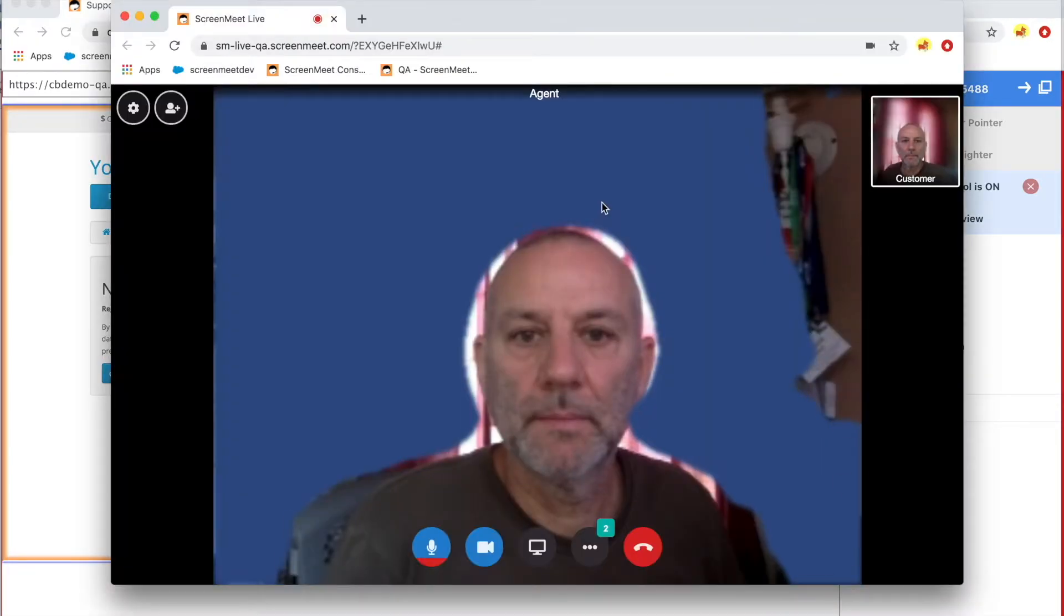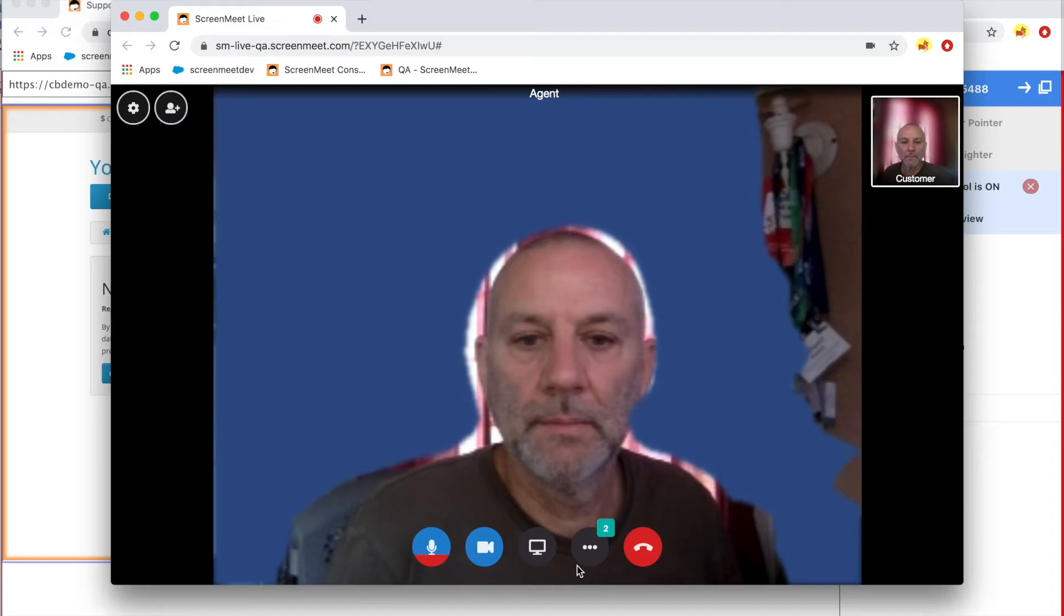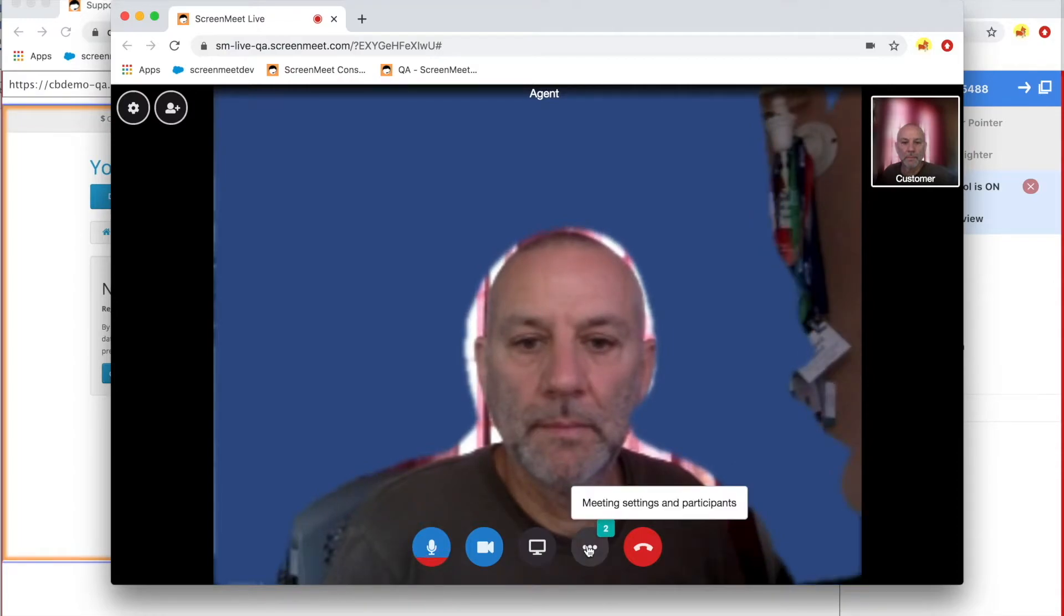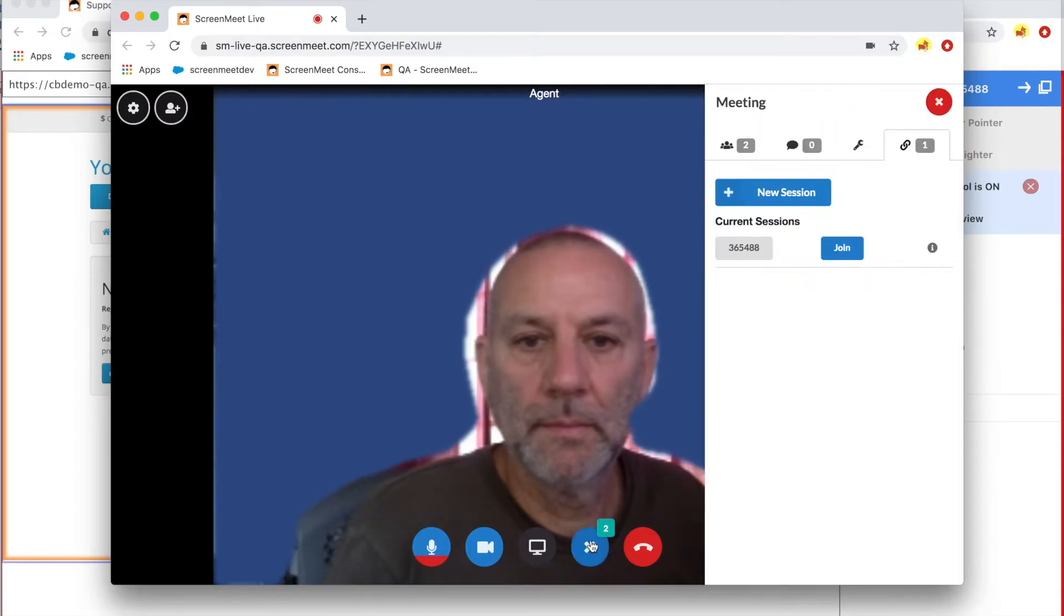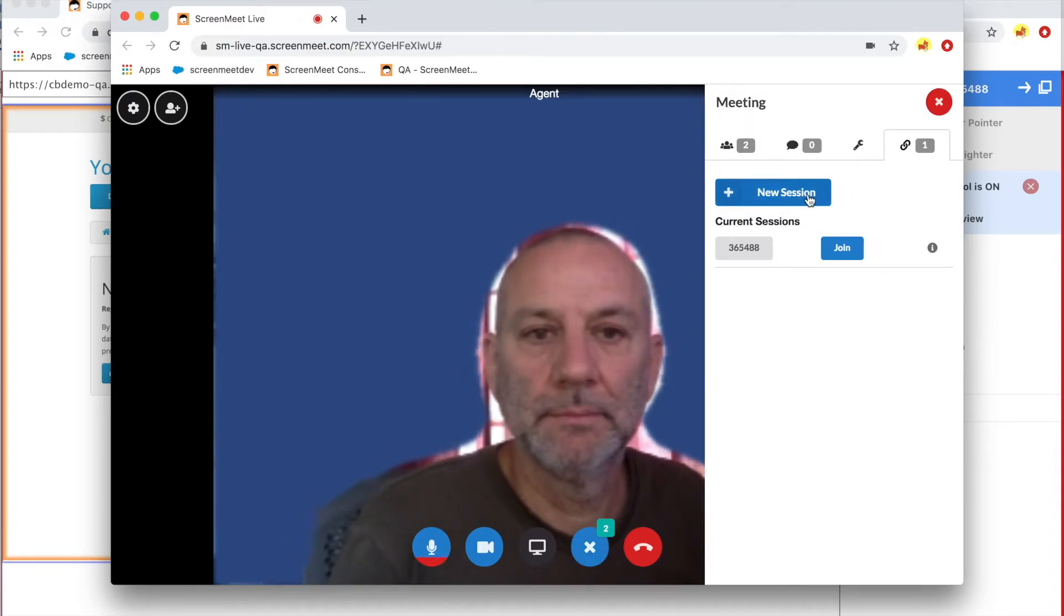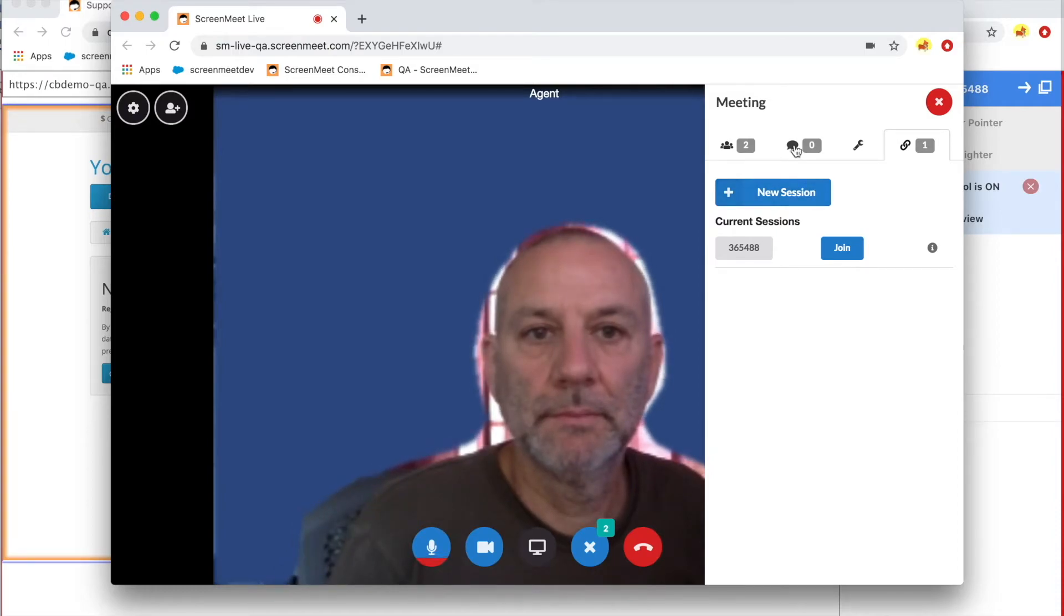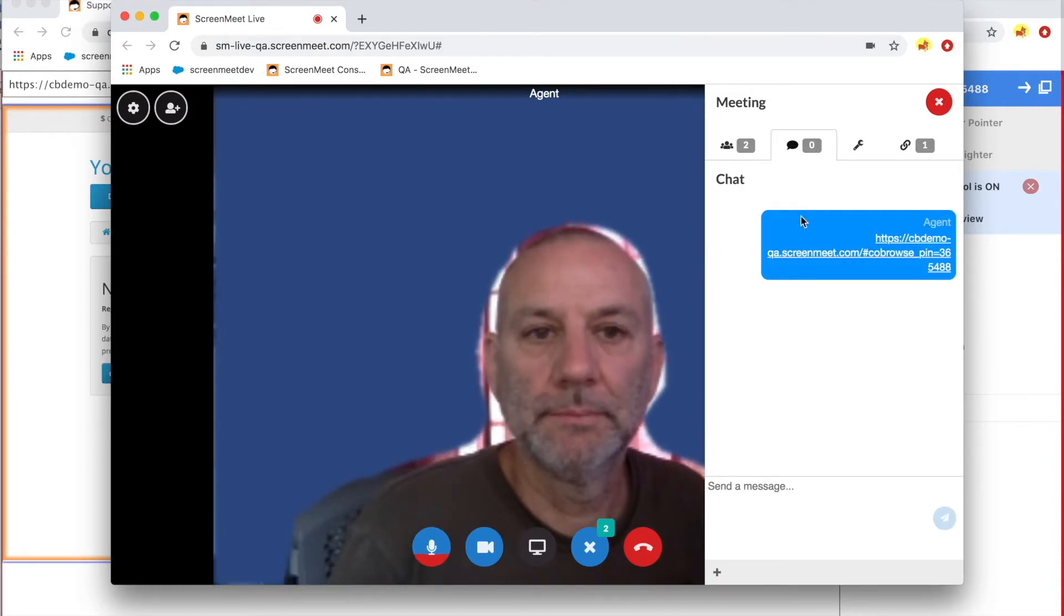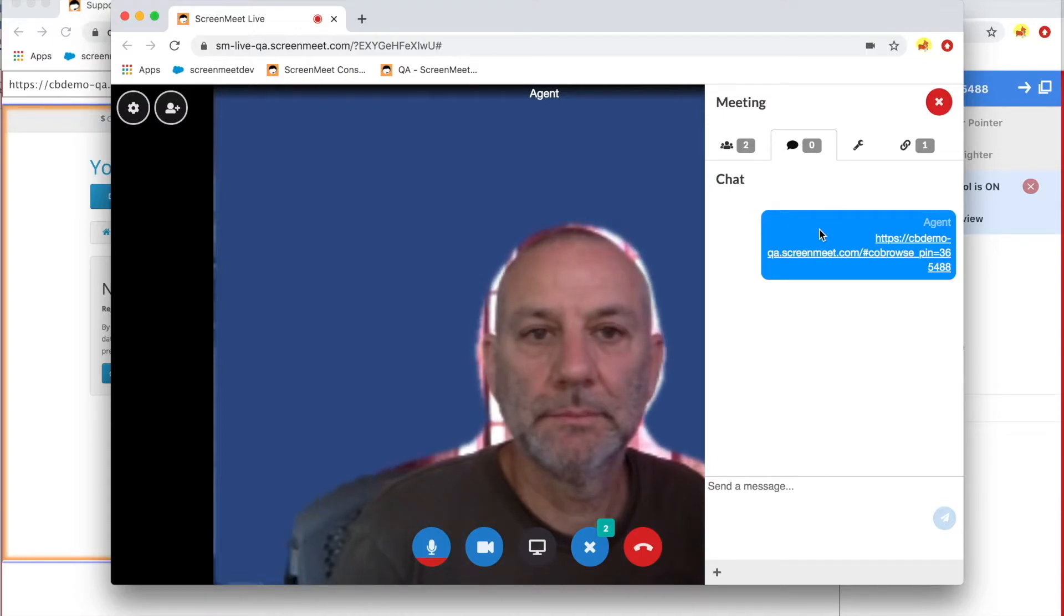All of the features that you see on this toolbar can be enabled or disabled. I want to show you now how the agent started the co-browse session from within the video chat. By clicking on the meeting settings button, the agent can click on the link and then start the new session, which creates a code and a link that the agent can paste into the chat and send across to the customer.